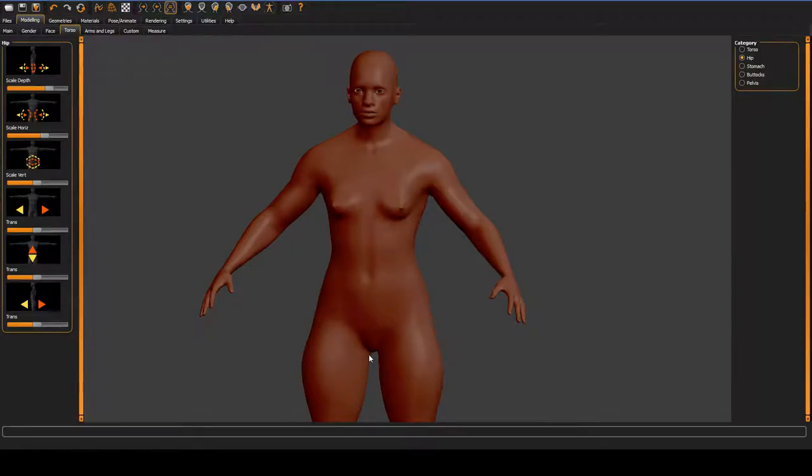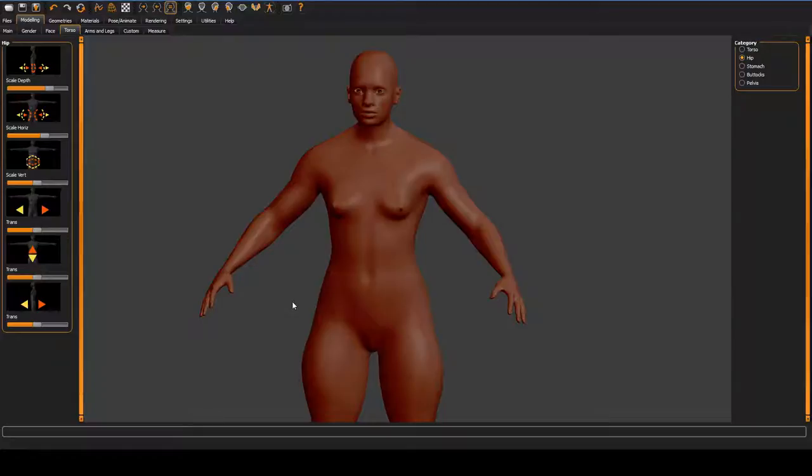MakeHuman's models are CC0, meaning that they're public domain, and that means you can create a model in MakeHuman and use it in your game. The only problem, or actually a couple of problems with this, are all technical problems rather than legal problems.